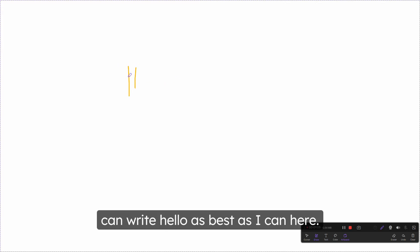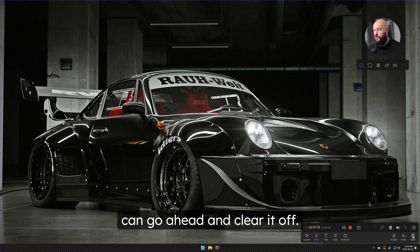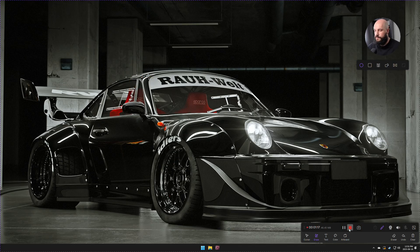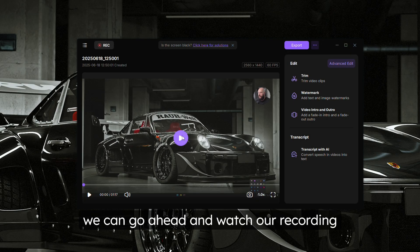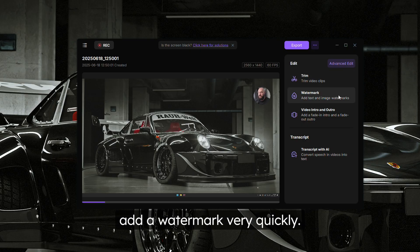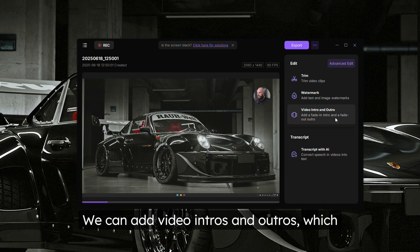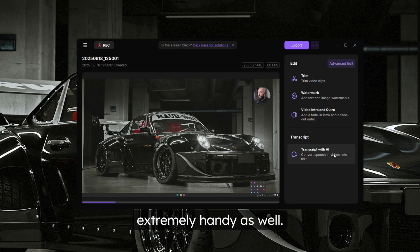The artboard mode gives us a blank canvas — I can write 'hello' on it. We can turn the artboard off and the content still appears, then clear it off. Once we press stop, we can watch the recording back, trim it into clips, add a watermark, add video intros and outros, and also auto-transcribe it using AI, which is extremely handy.